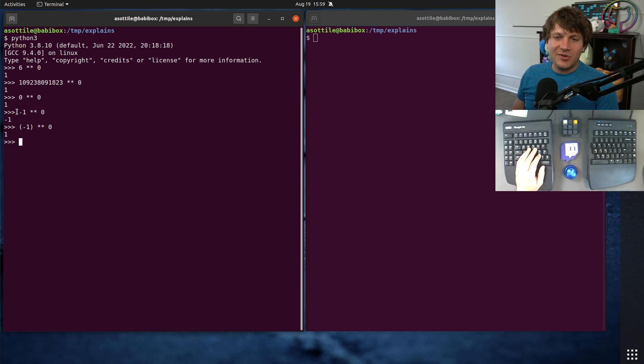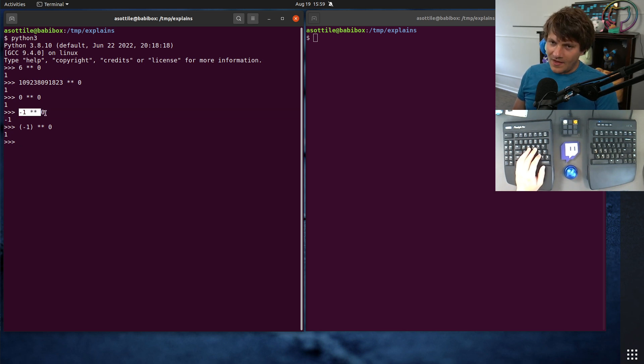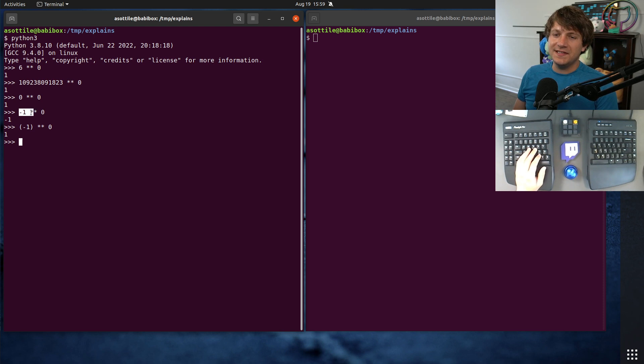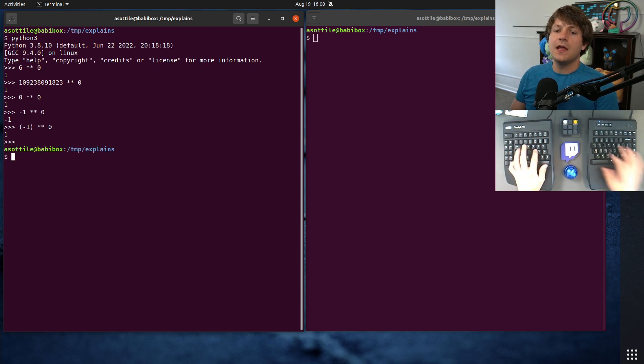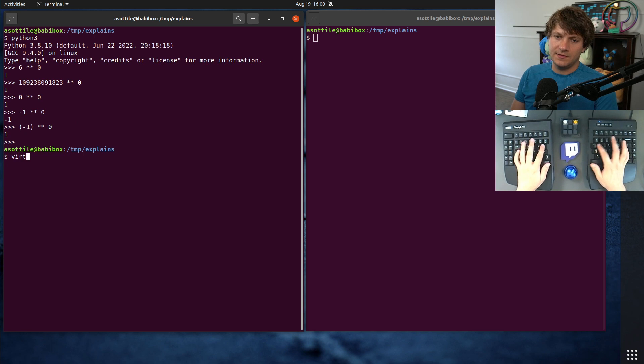But why does Python do something different here? And the answer to this is this actually isn't a negative 1, but it is a different expression. And the way we can visualize that,